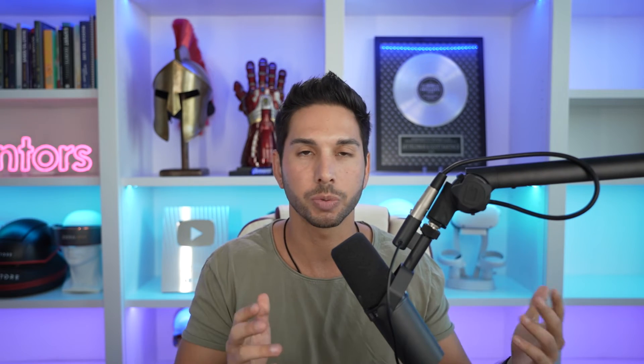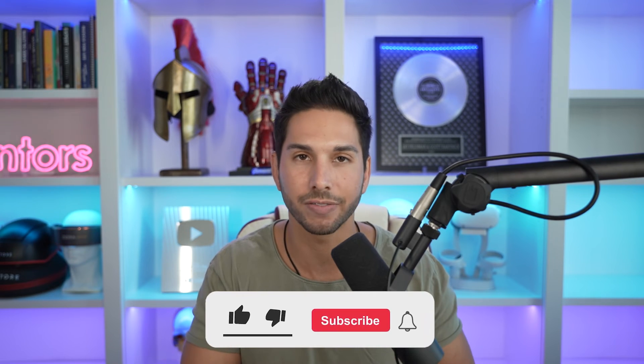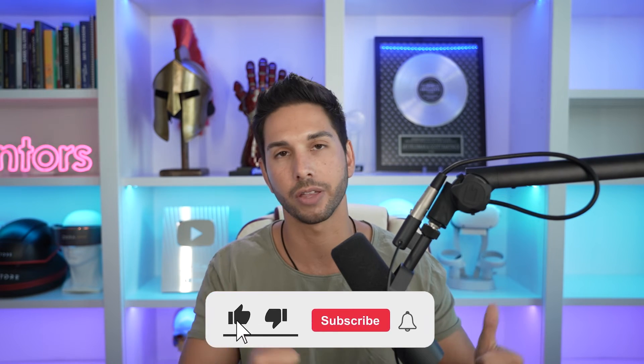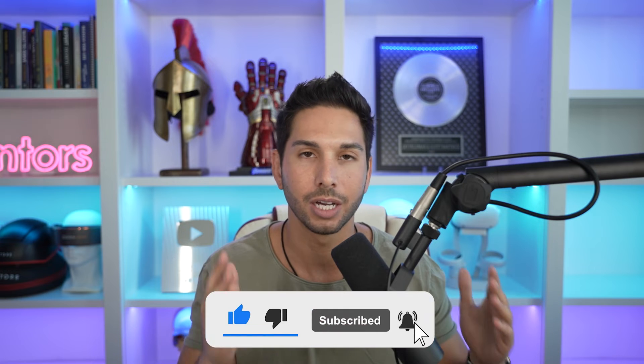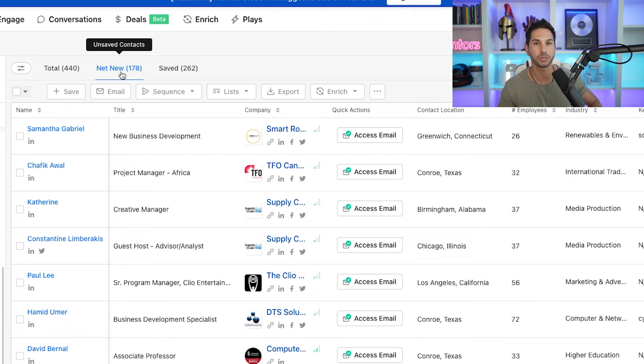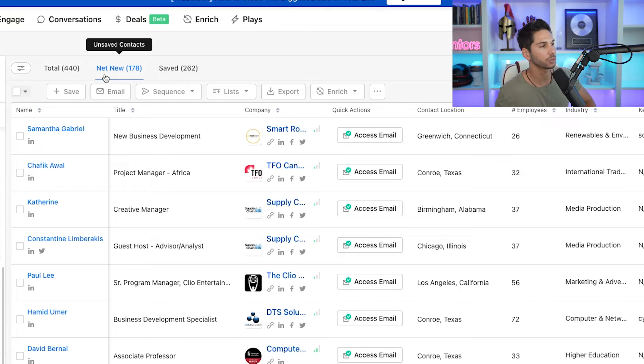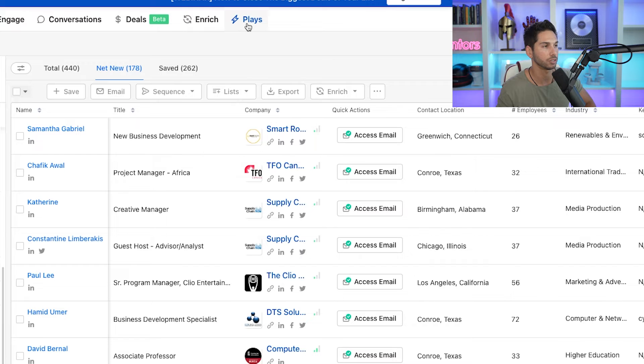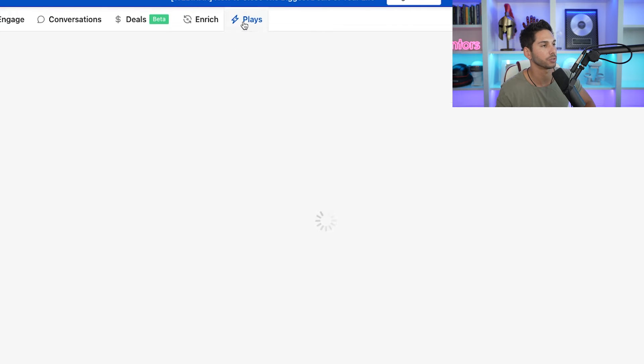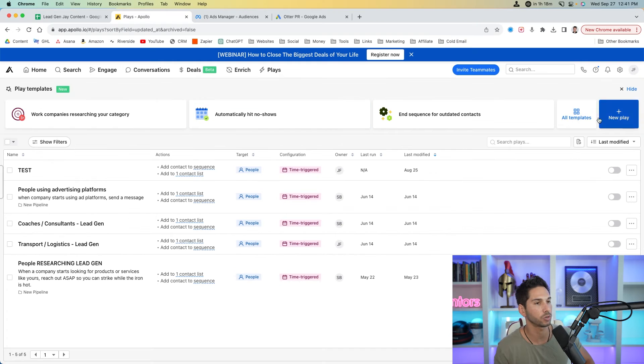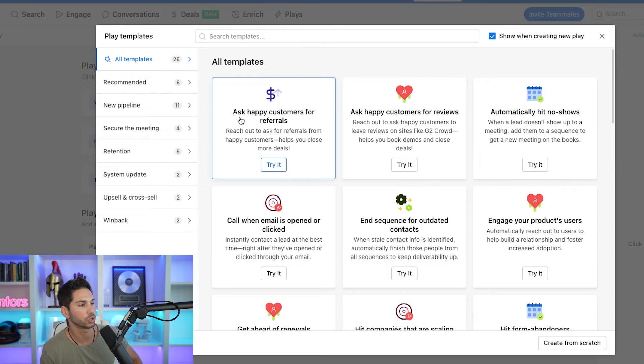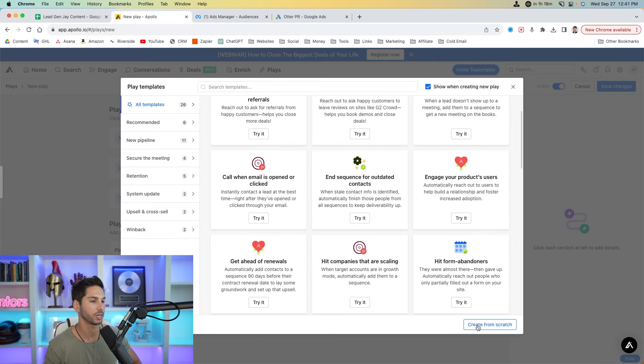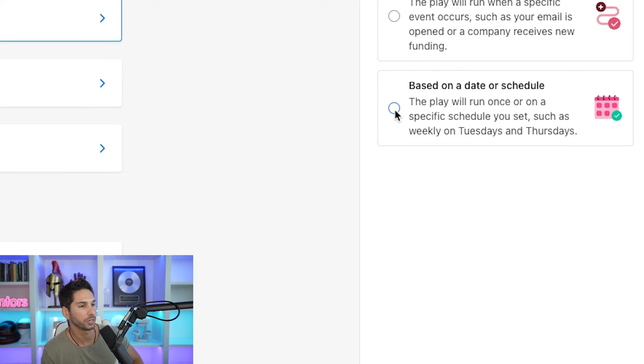Alright, now I promised you I was going to show you how to put this filter on steroids. So let's deliver on that promise right now. If this video is providing value or one of my past videos has provided any value, please give me a thumbs up. Please let me know in the comments. And if you're not already subscribed, please do so. You're not going to want to miss another one of these. Alright, let's put this thing on steroids, shall we? So Apollo's got a really cool feature here called plays. And if you're not familiar with it, this is basically automations within Apollo. So this filter that I have here, I'm basically going to recreate in plays. So let's do that. Let's come in and create a new play. I'm going to do it from scratch. So click create from scratch on this bottom. When this happens, we're going to do based on a date or schedule. We're going to run every one week. I like that.